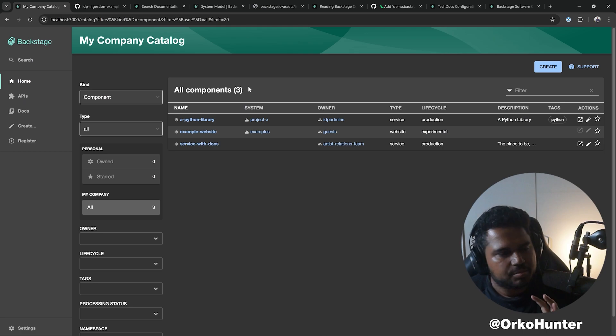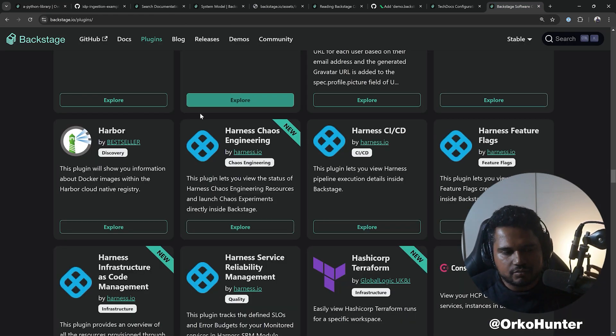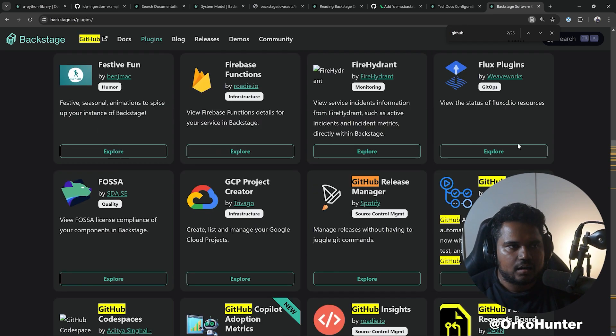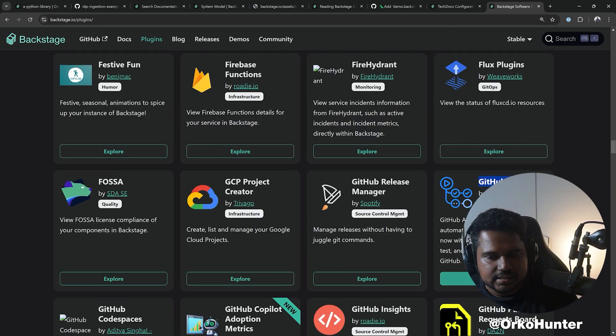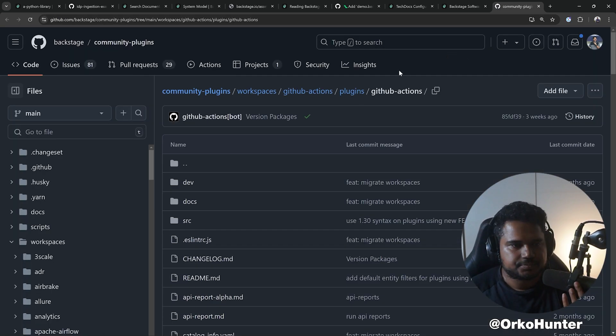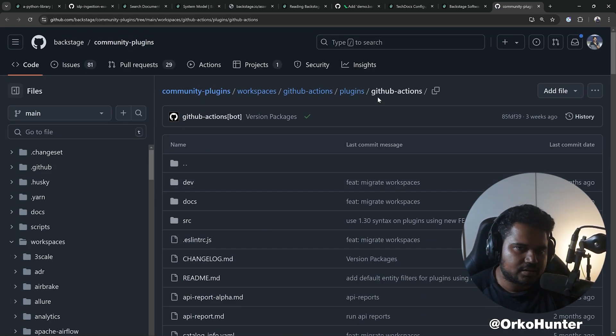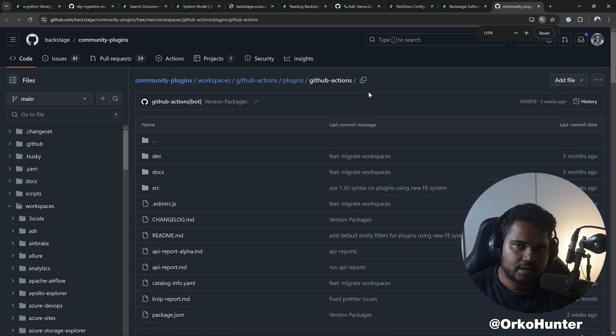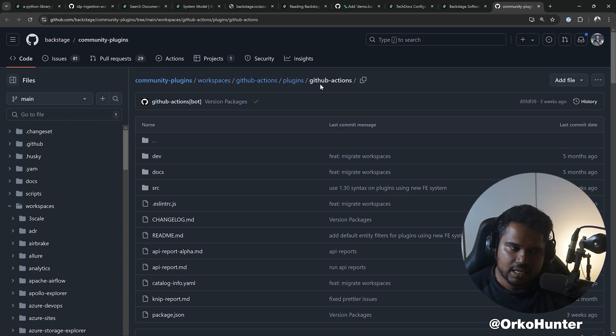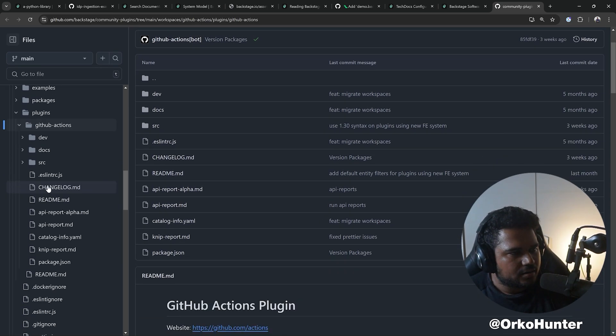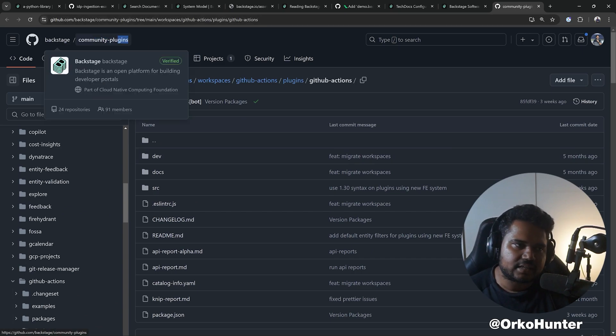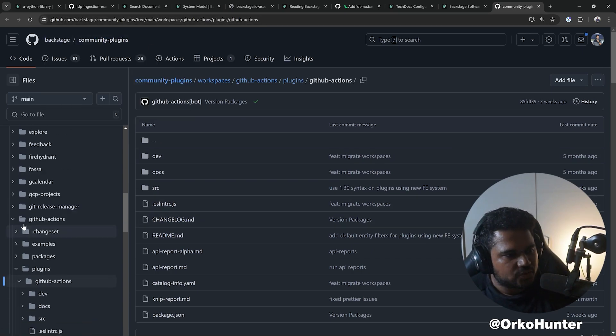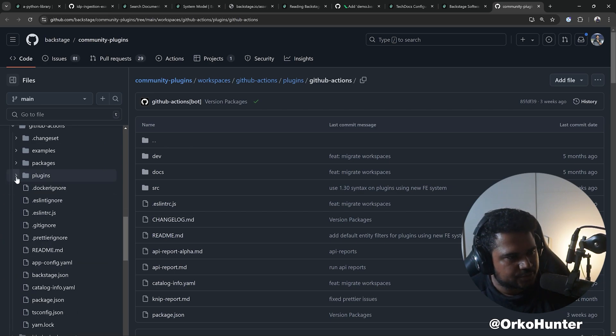Let's install a very simple plugin called the GitHub Actions plugin so you can view the CI/CD. Let's go to GitHub Actions and open that. Every plugin has two parts: the frontend and the backend. This repository has a lot of plugins, backstage/community-plugins. You can see plugins/github-actions.